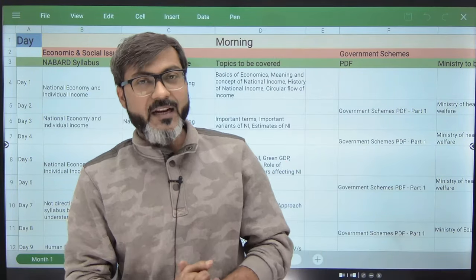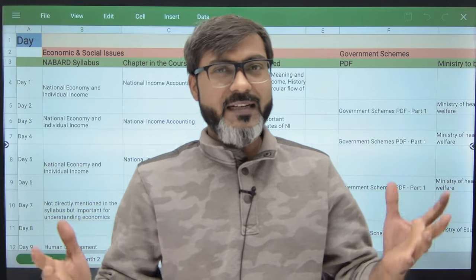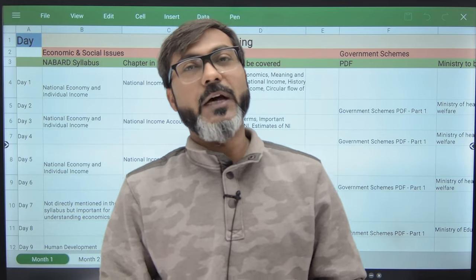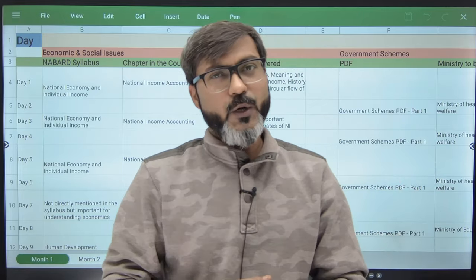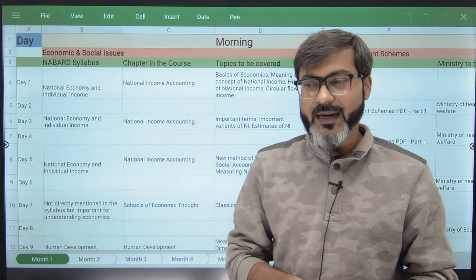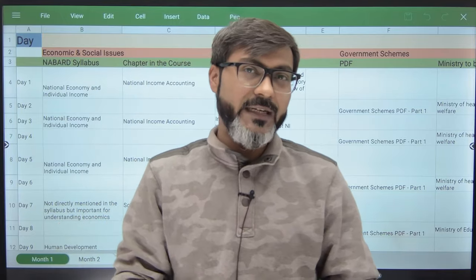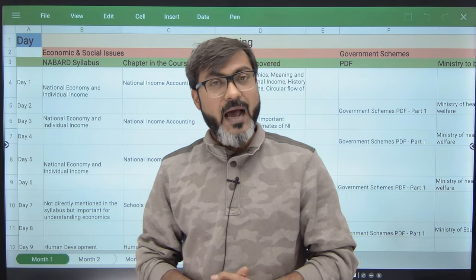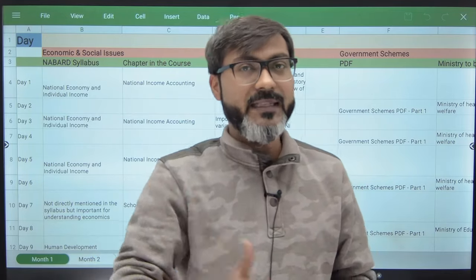Hi everyone, good evening and welcome back to the channel. We are launching the NABARD Grade A 2024 live course. The course has already been launched on the website. Launching a course is not enough — it's our responsibility, my responsibility and our team's responsibility to give you a strategy as well.